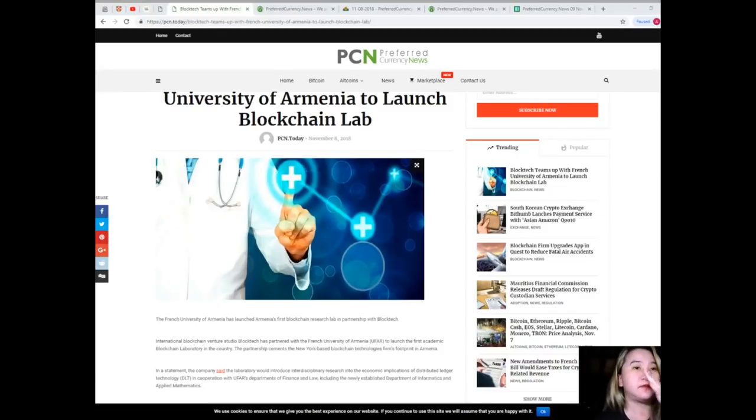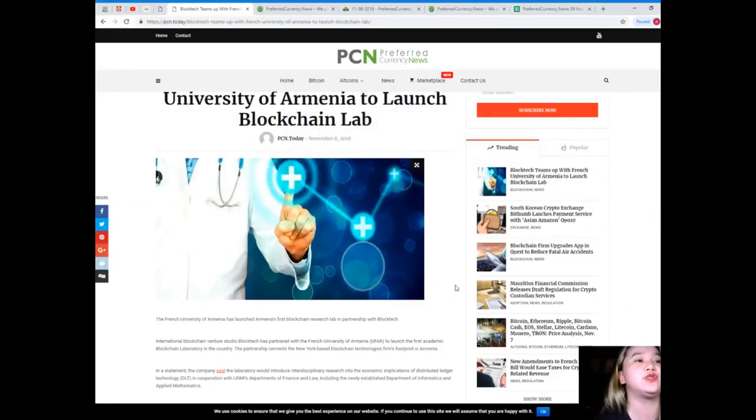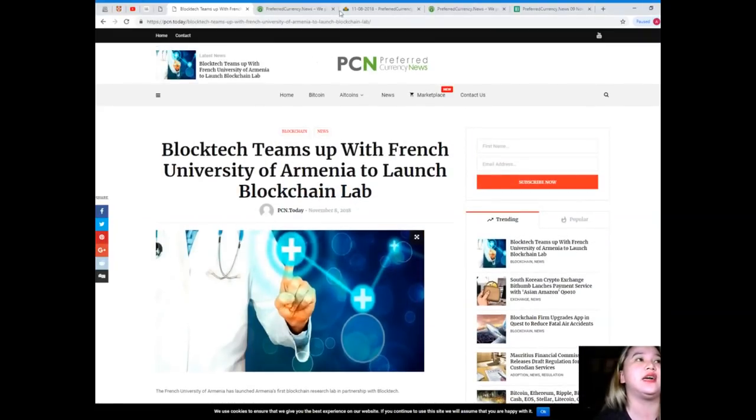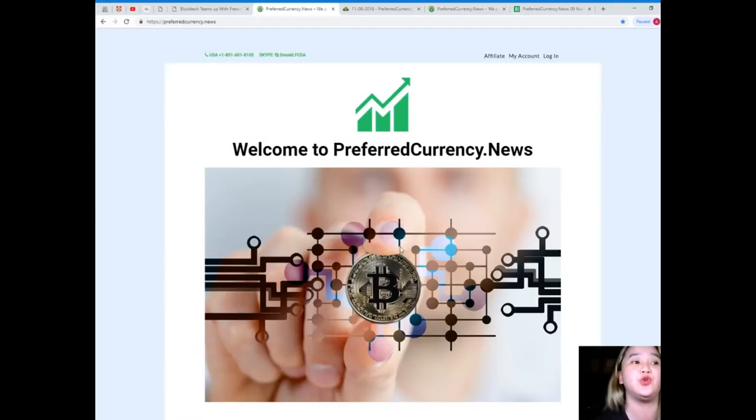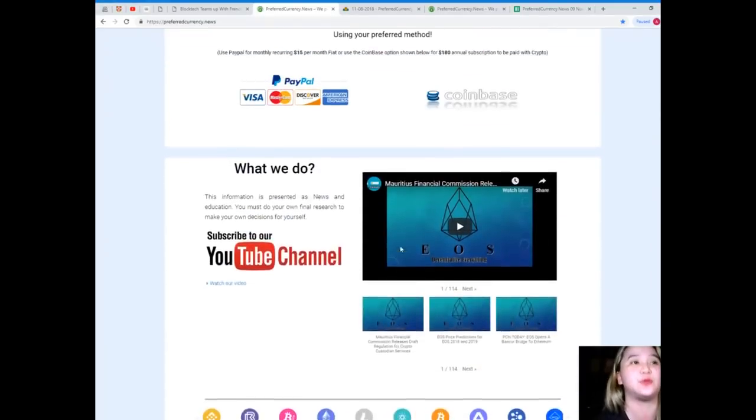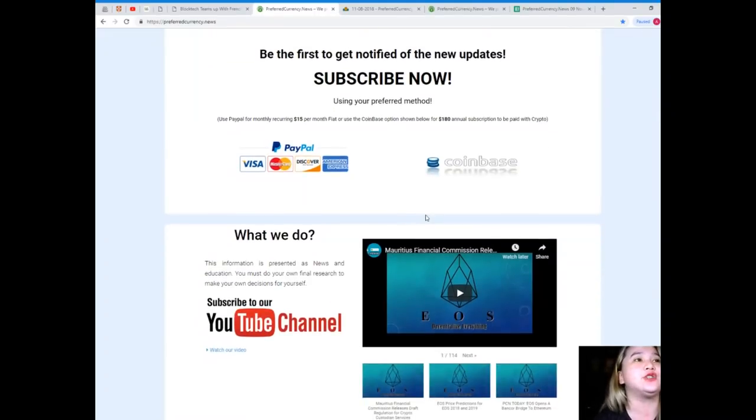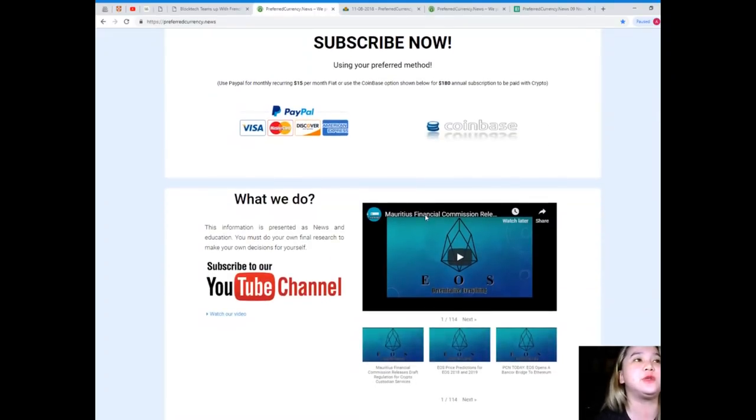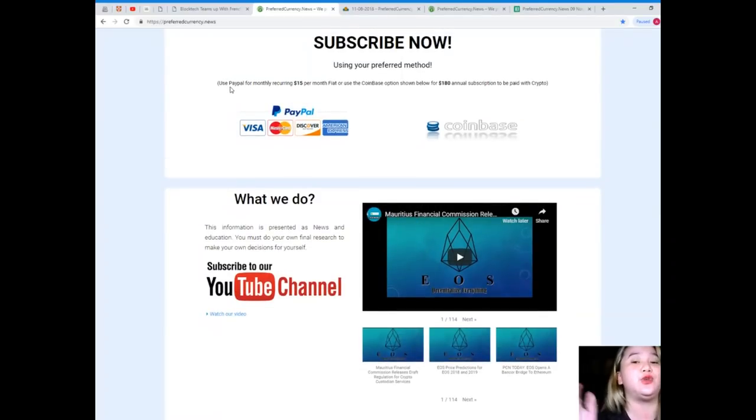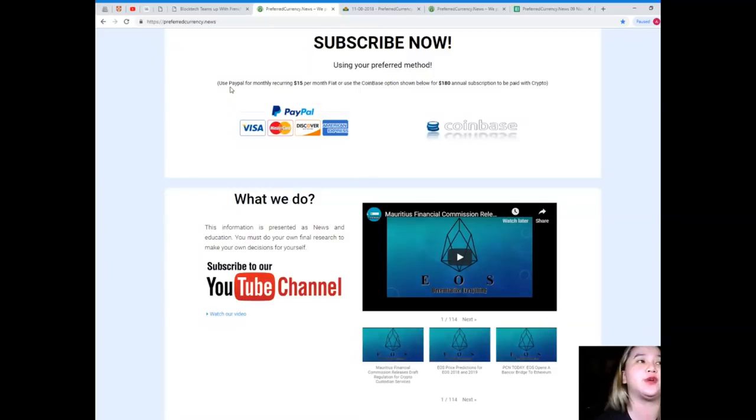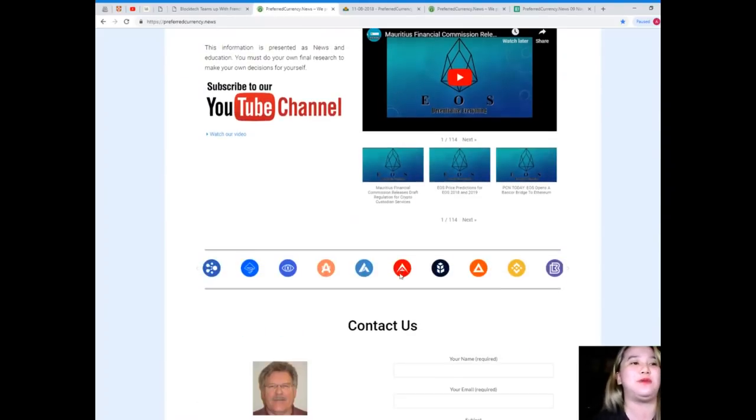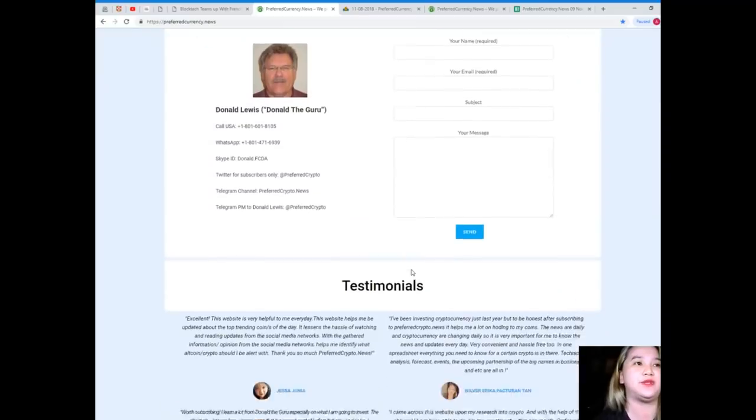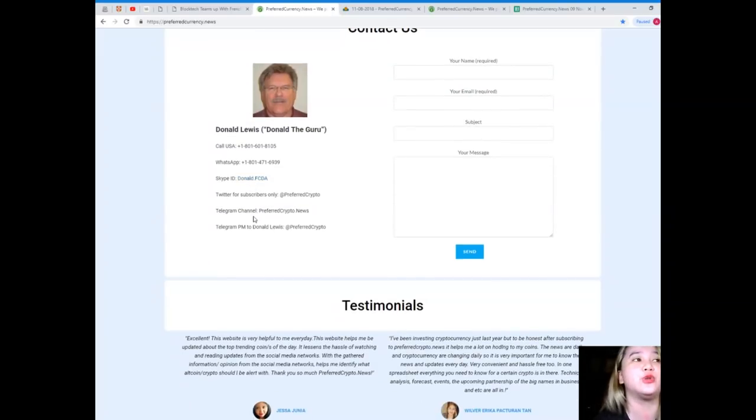So guys, this is the latest news of the day. Now, if you want to get more, you can visit preferredcurrency.news and subscribe so that you will be the first one to get notified of the new updates. If you subscribe, you can use your preferred method. You can use PayPal for monthly recurring, that's only $15 per month fiat. Or you can use the Coinbase option for only $180 annual subscription to be paid with crypto.